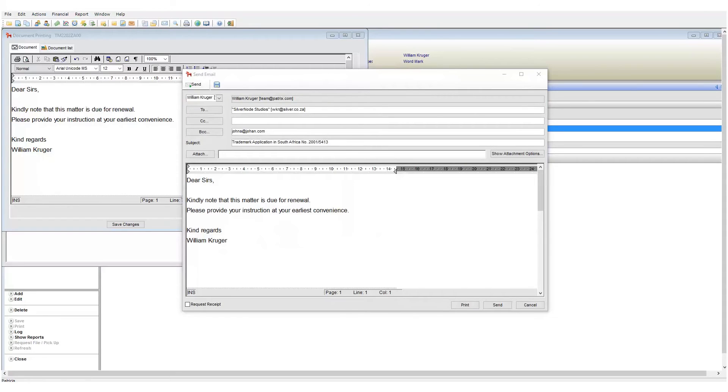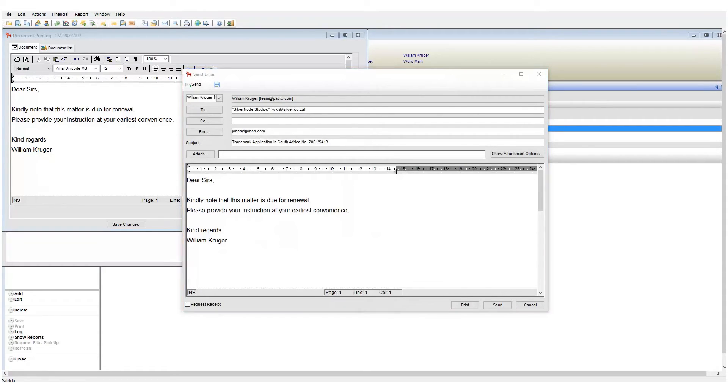The send email screen has several options for us to work with. First we can of course click the send button to send our email.